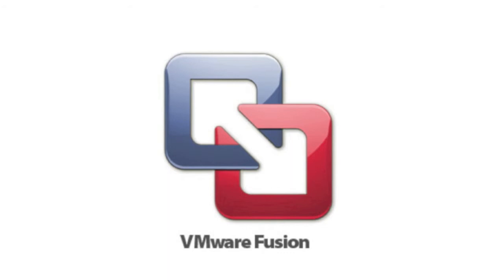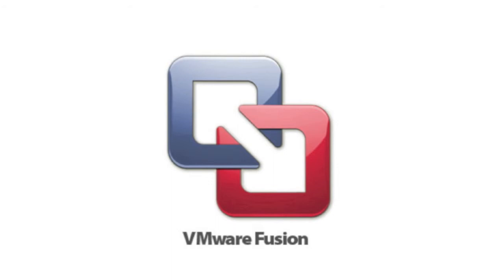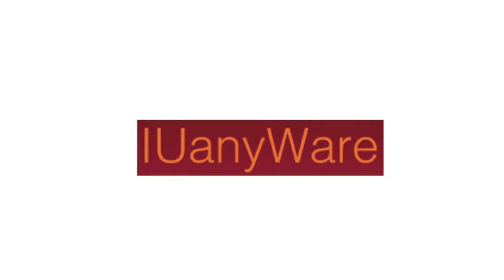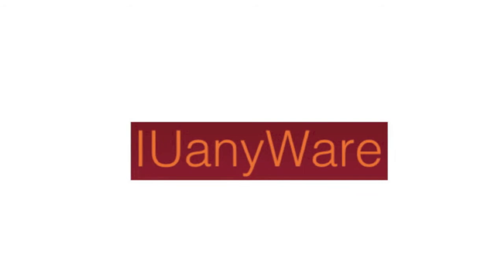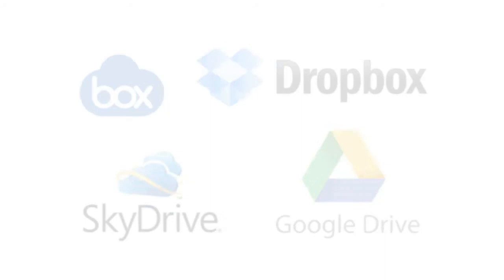The third option is IU Anywhere. It is free, fairly easy to use, and even available for the iPad. The only drawback to IU Anywhere is that it requires cloud storage. The interface can connect with just about any cloud drive, including IU Box, Dropbox, SkyDrive, and Google Drive.